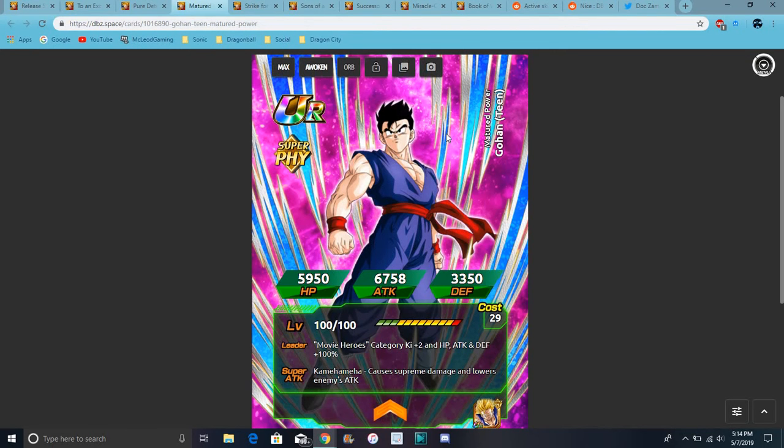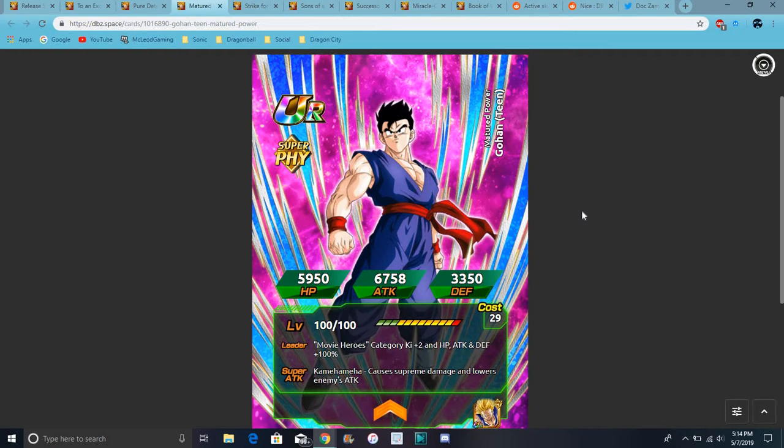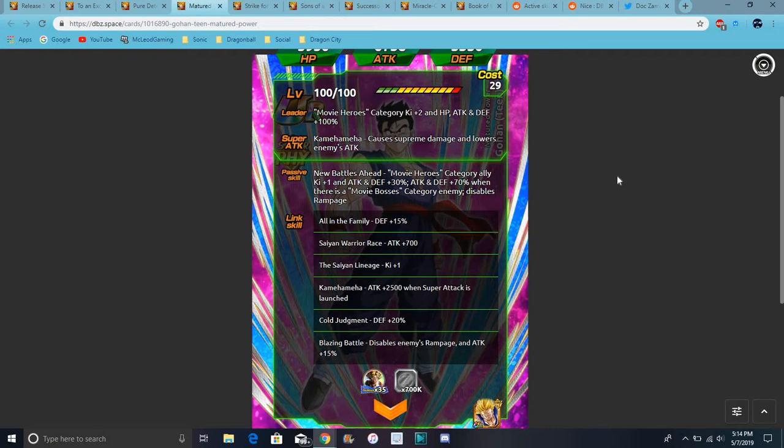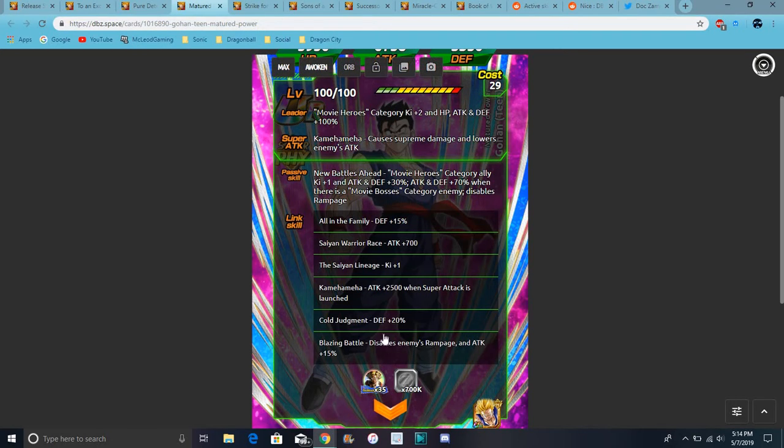But yeah, so this is Goku, does movie bosses, Ki plus three, everything up, 100%. He does supreme damage. He does movie bosses category allies Ki plus two or three. Then attack and defense for 30% and attack and defense for 70% when there's a movie boss enemy. And he disables rampage, so I guess he's a part of the blazing battle.